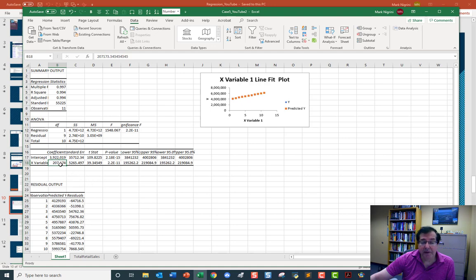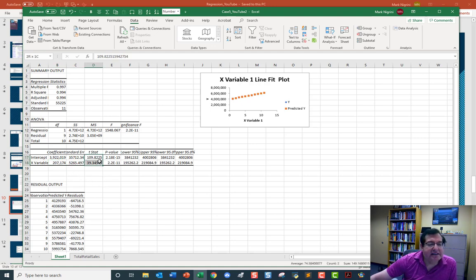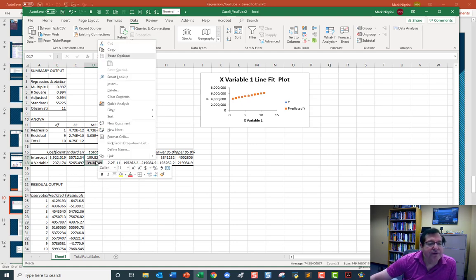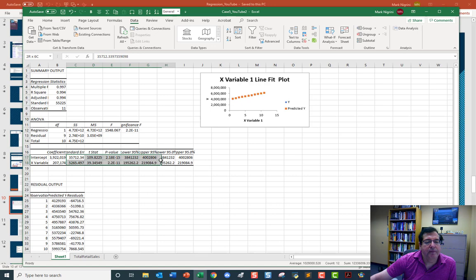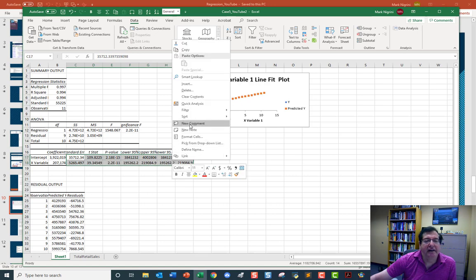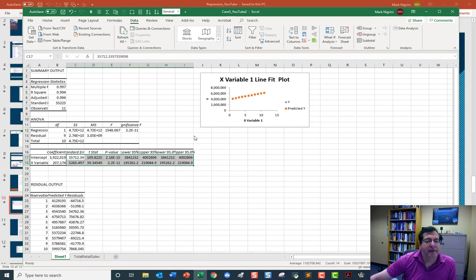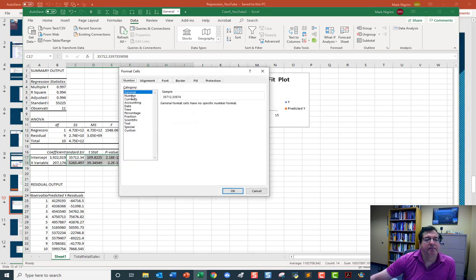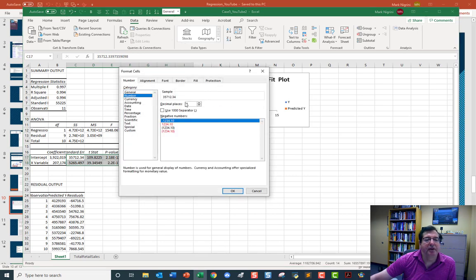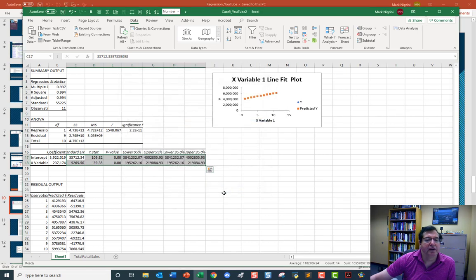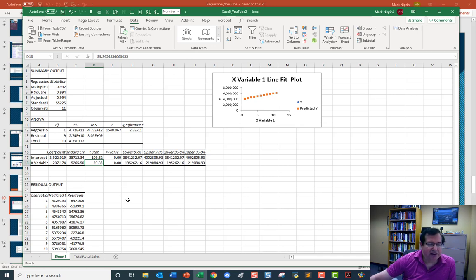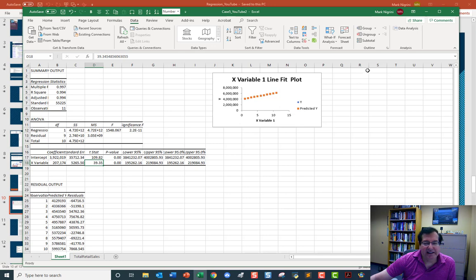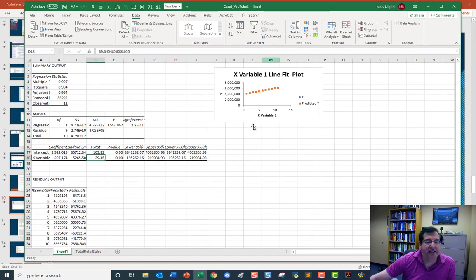These T statistics are off the charts. These T statistics are very high. Our regression is good. When these numbers are greater than 1.96, we have a statistically significant relationship.